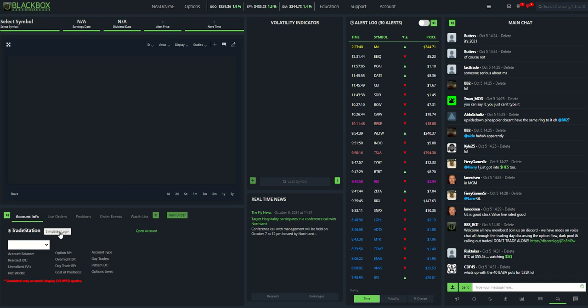When you click on that button, it's going to take you to TradeStation's sign-in page. So username, password, and then you have to go through the client security question. Once you do that, I'll show you what it looks like.